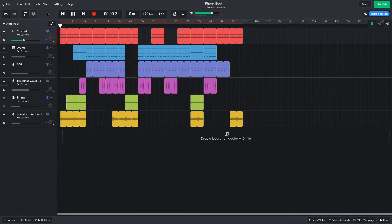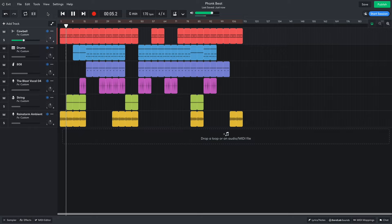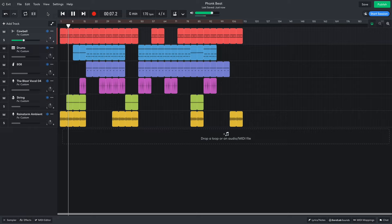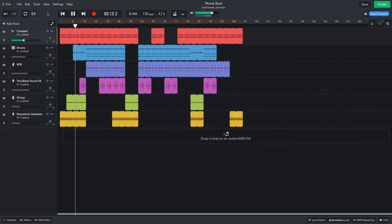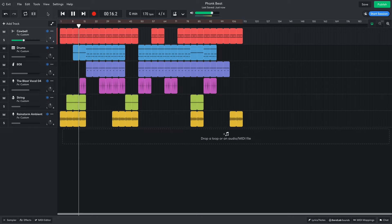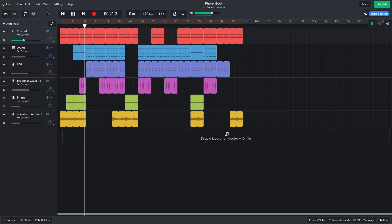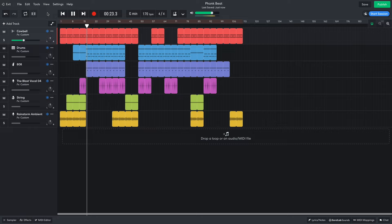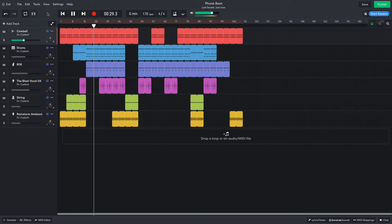For the arrangement, I begin with the cowbell and rain noise and add in the string. Then I bring just the hats from the drum track in. Then we get a touch of the vocal before the drop. From this point on, I bring various tracks in and out to keep the arrangement interesting.